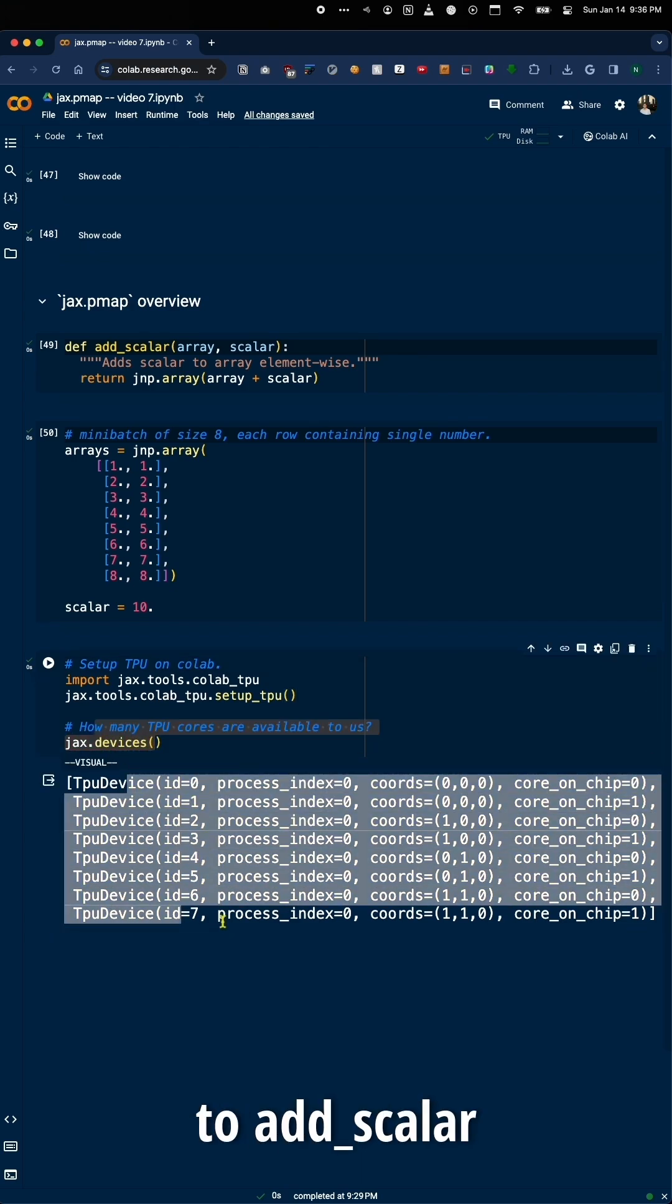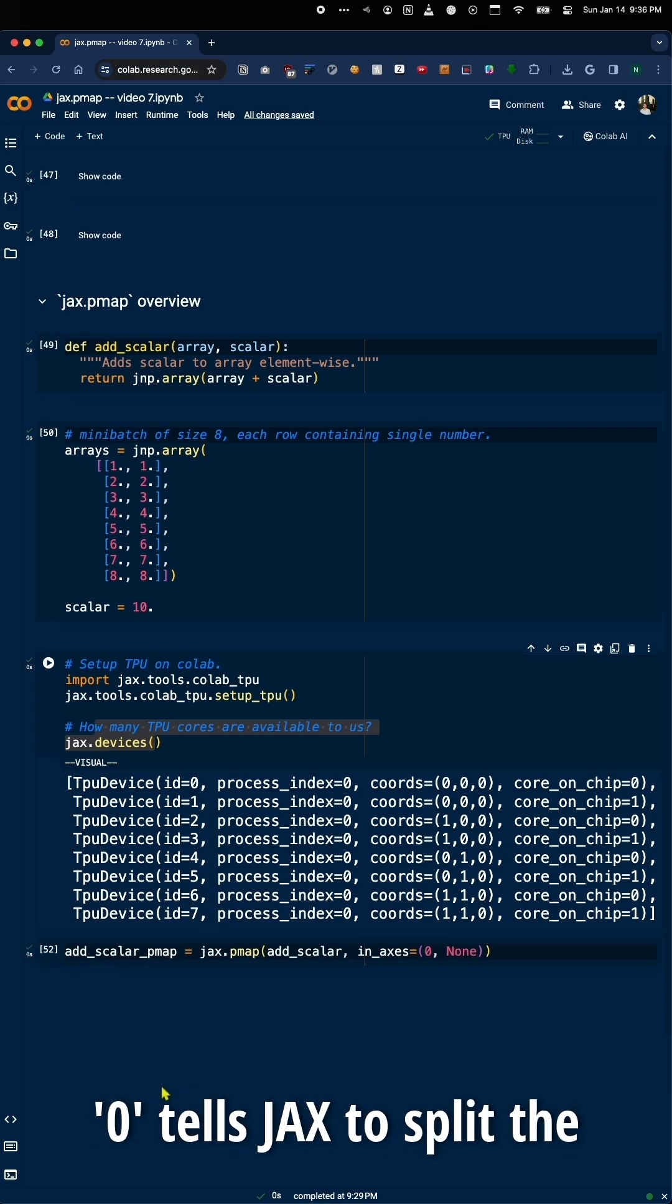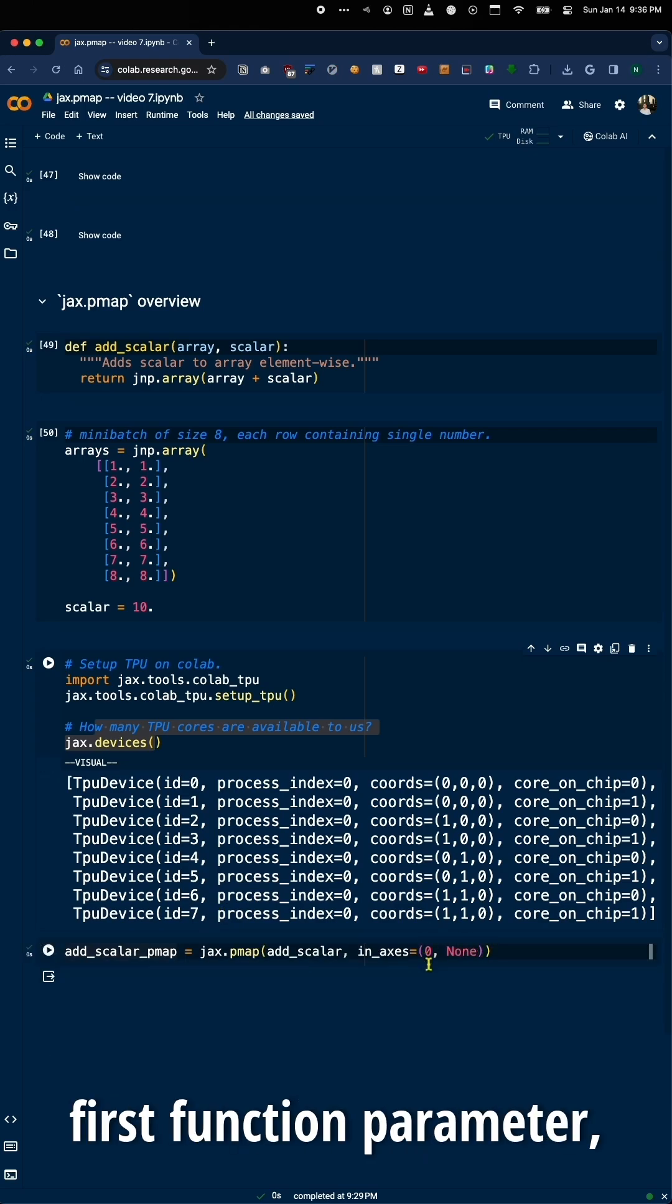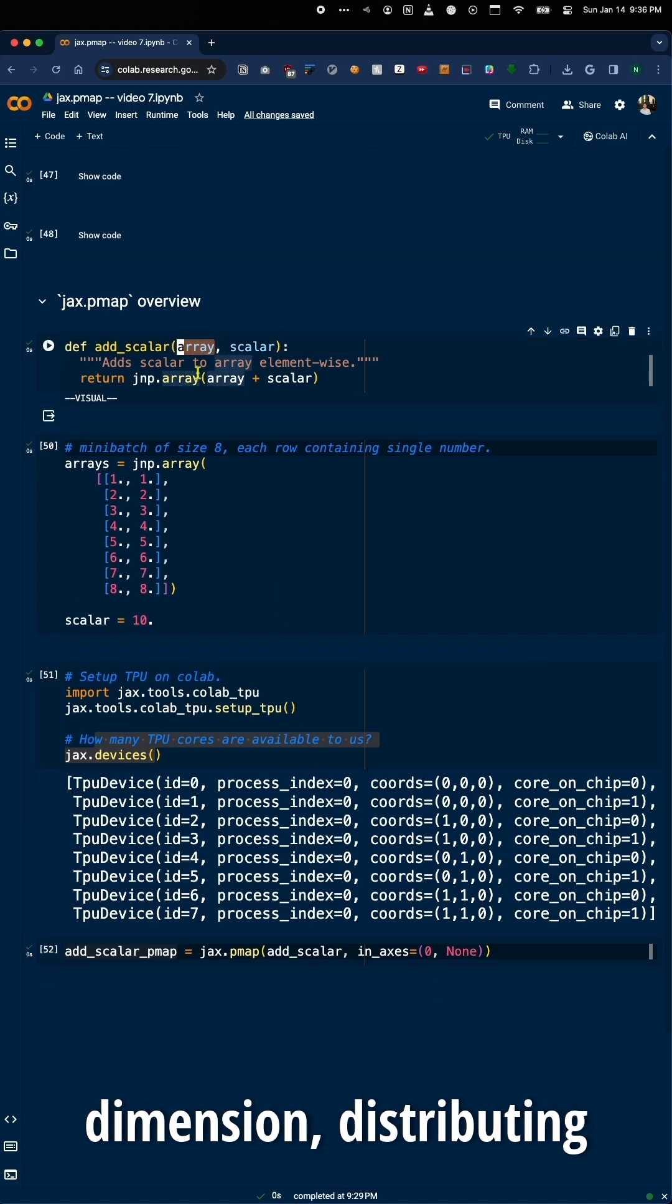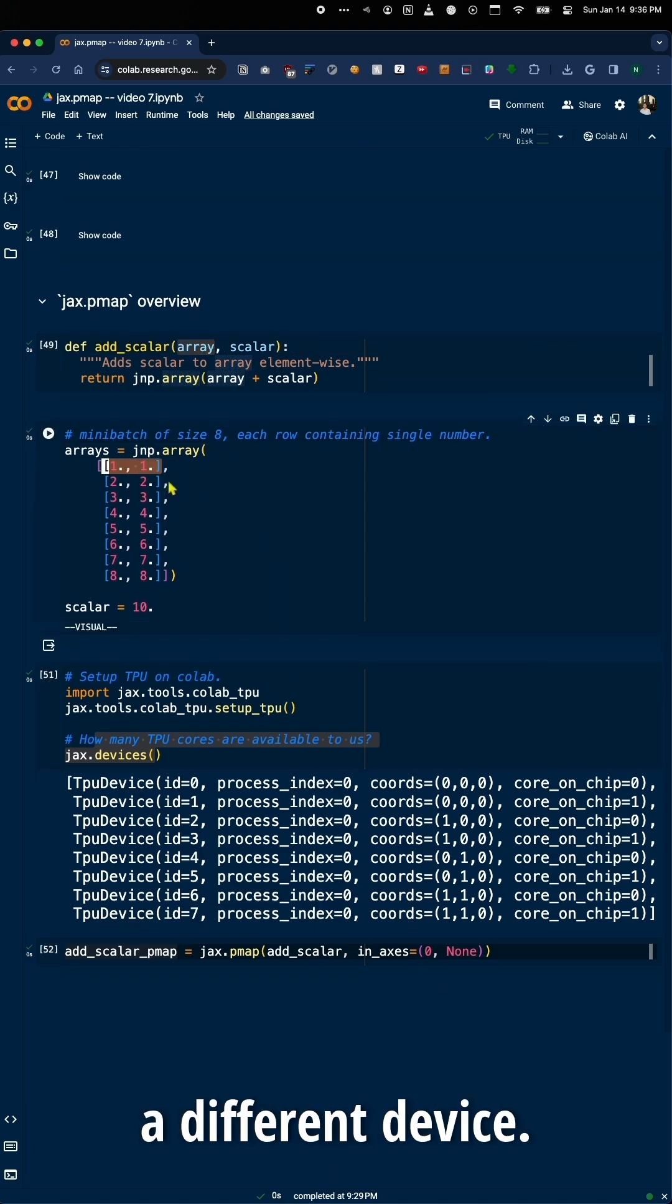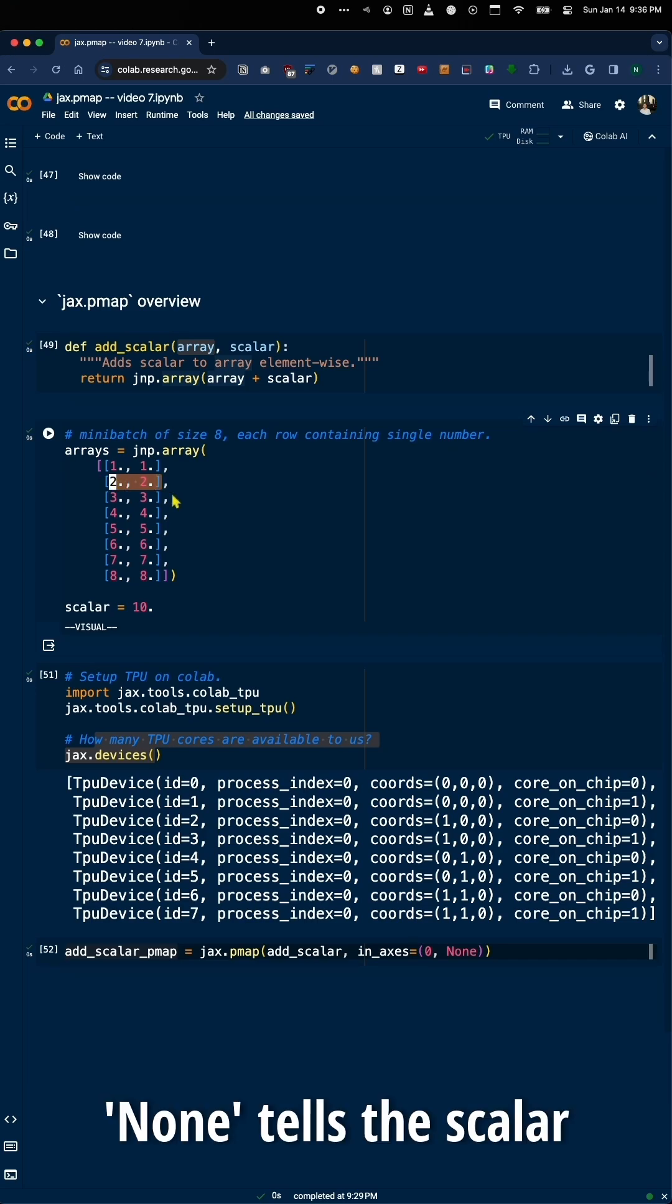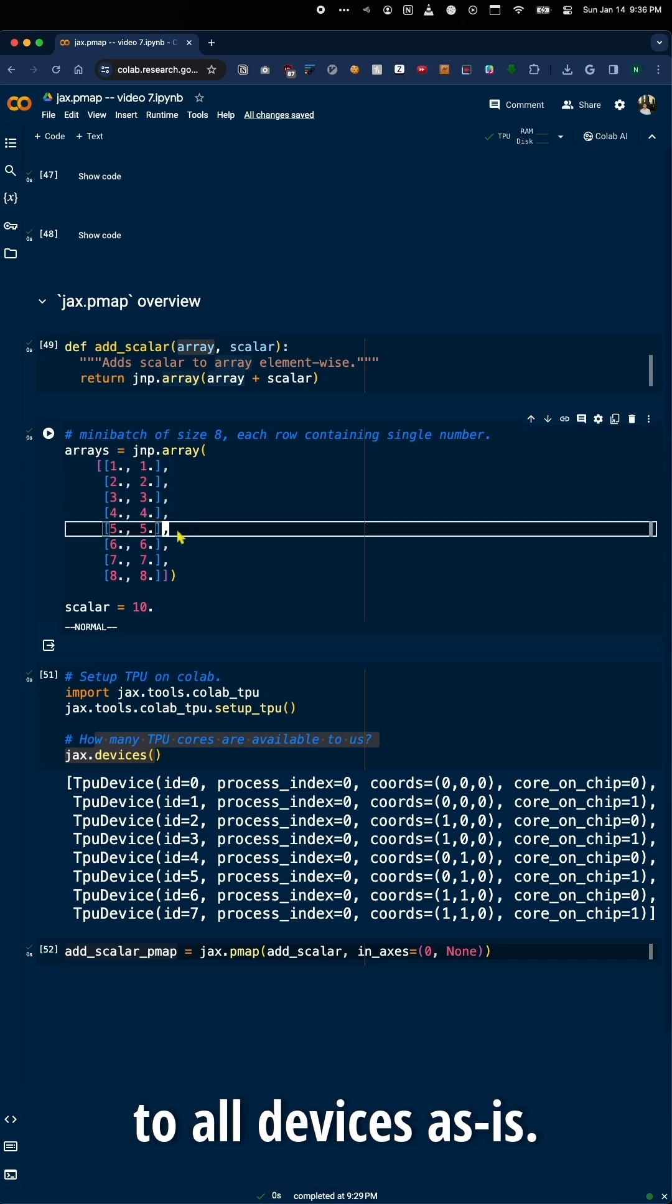Apply PMAP to addScaler with in_axes equals zero, none. Zero tells Jax to split the first function parameter, array, along its first dimension, distributing each minibatch row to a different device. None tells the scalar to be broadcasted to all devices as is.